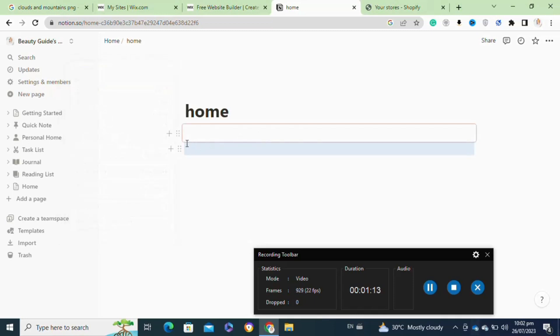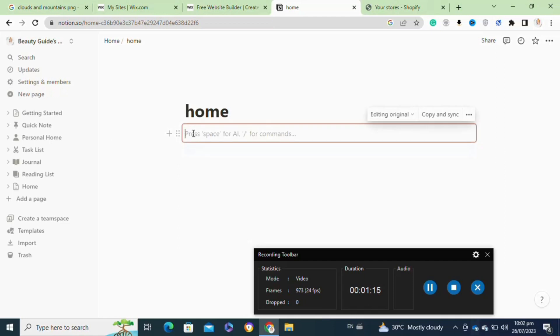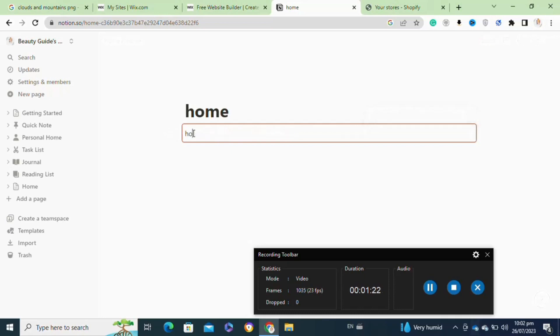When you choose sub page, a pop-up will appear asking you to select the page you want to use as the sidebar. Locate the page you created earlier and select it. Once you have added the sidebar to the main page, you can resize it.